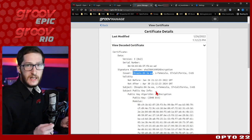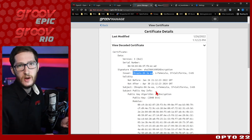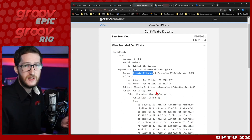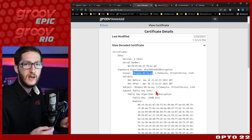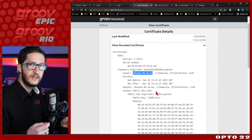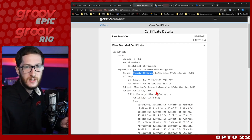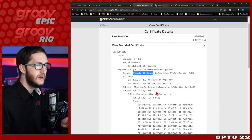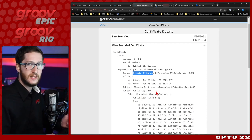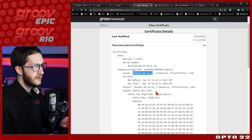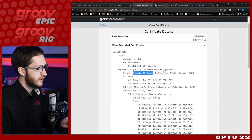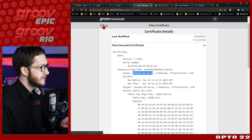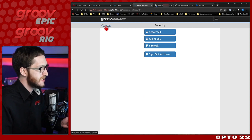Let's replace this with a custom hostname, generate a new certificate that matches that hostname, then download the files we need, sign it with our certificate authority system through Active Directory, upload that signed certificate, and we'll have a secure connection with our CA.